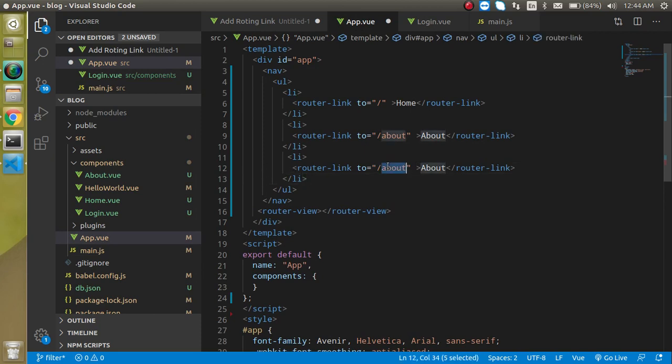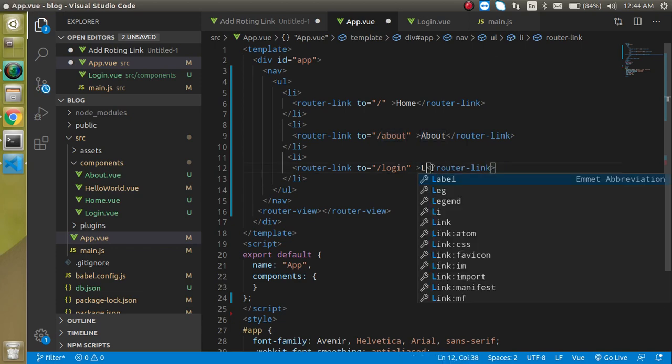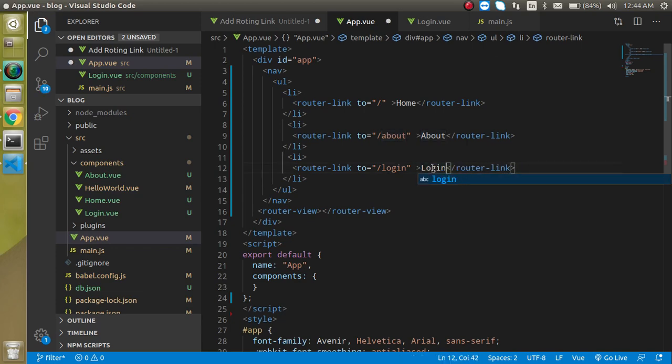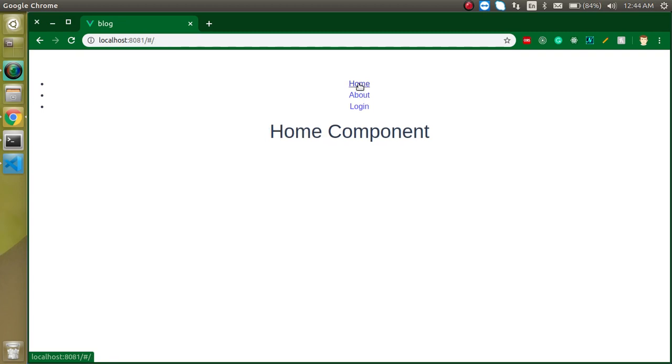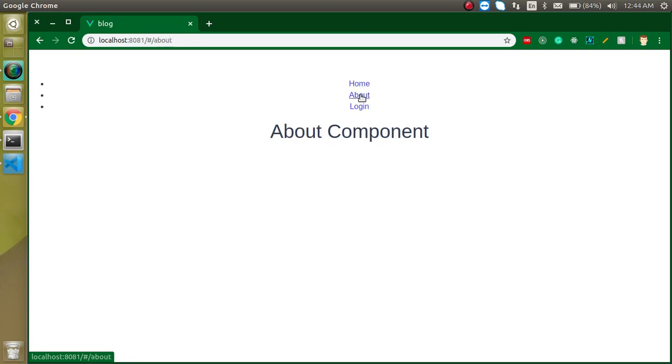Just right here, 'login' - login text also. So now you can move around any page. This is the way that you can add the links for routing. In the next video we will see how we can pass some data with the routing. Don't forget to subscribe to my channel and please like this video. Bye bye, take care.